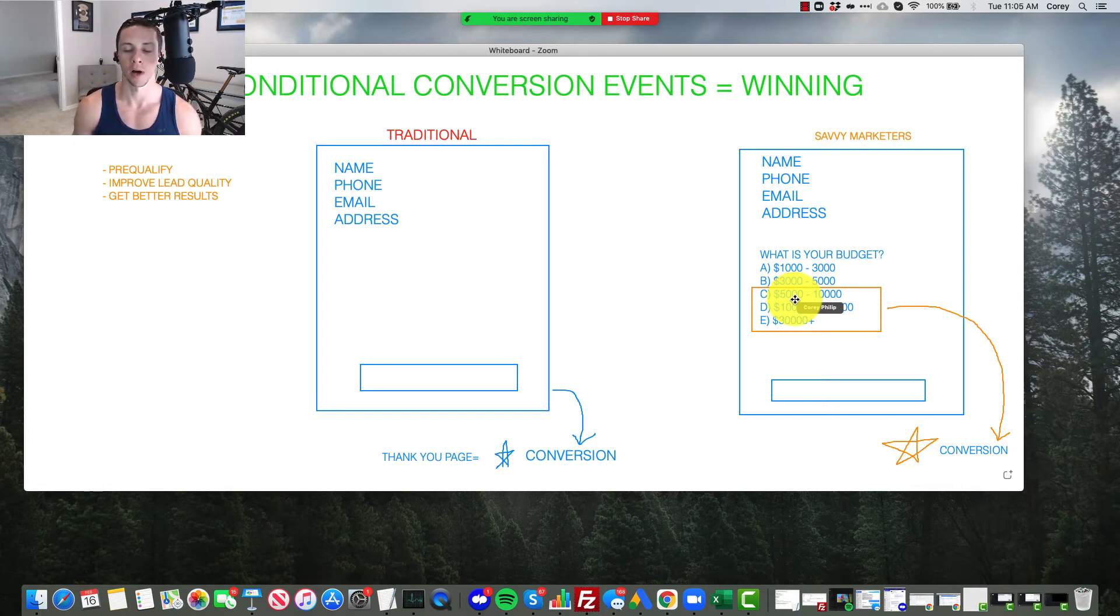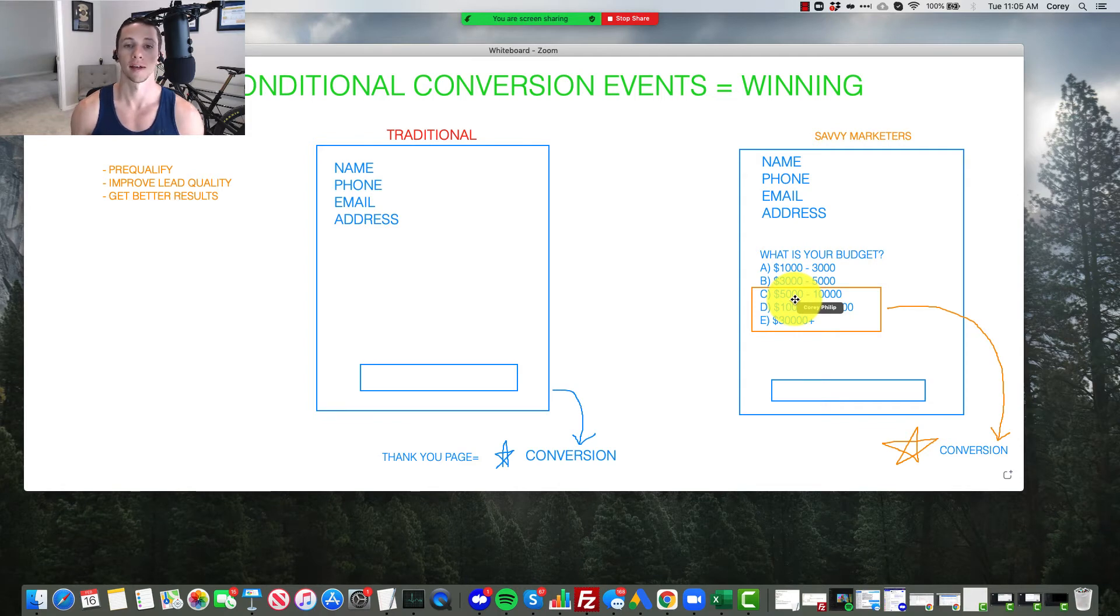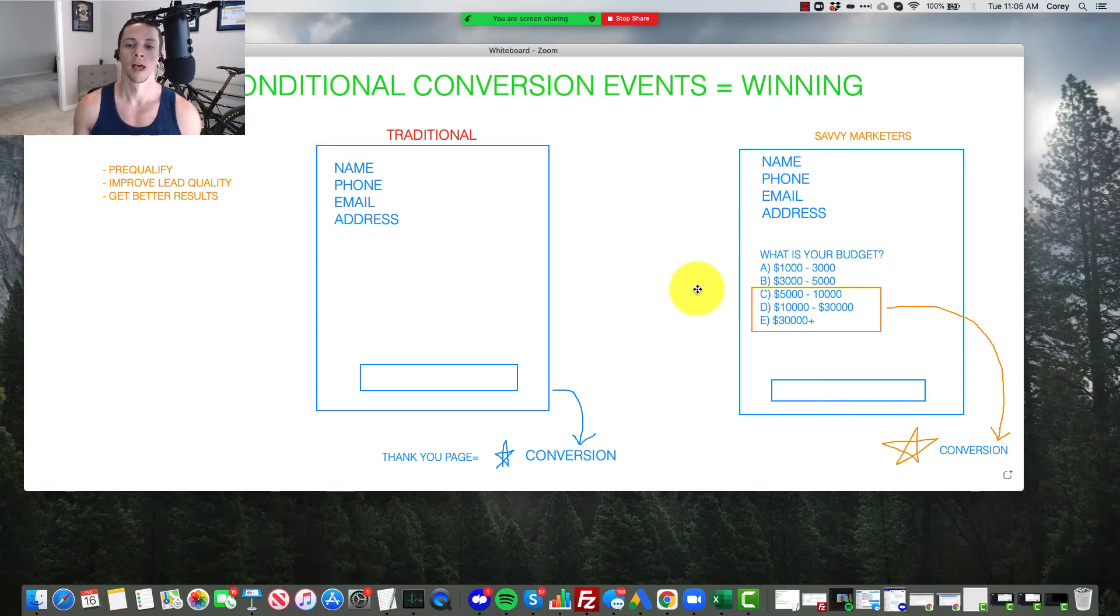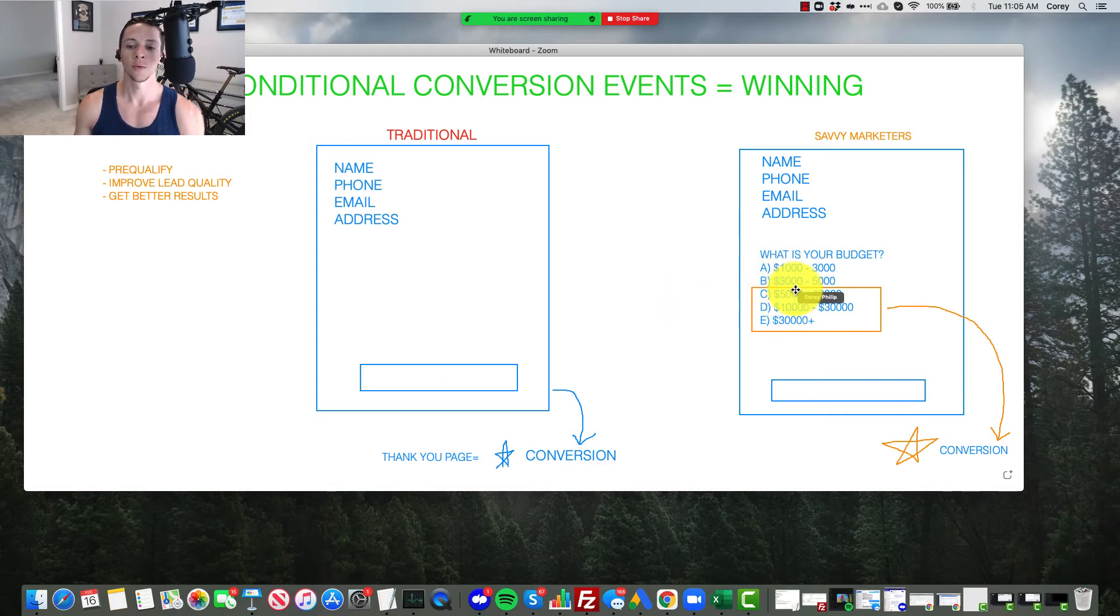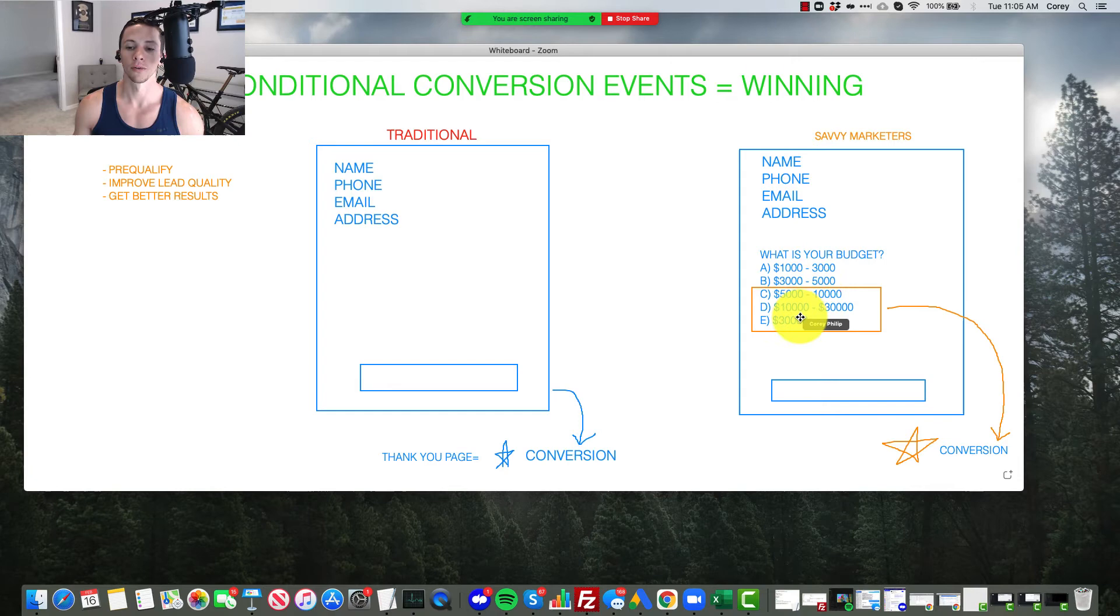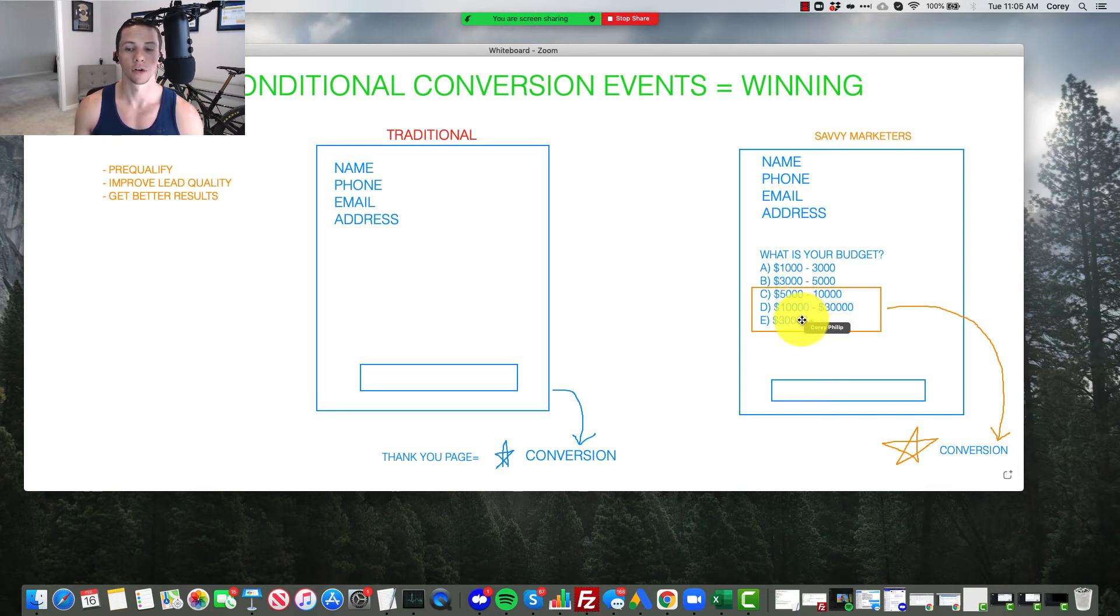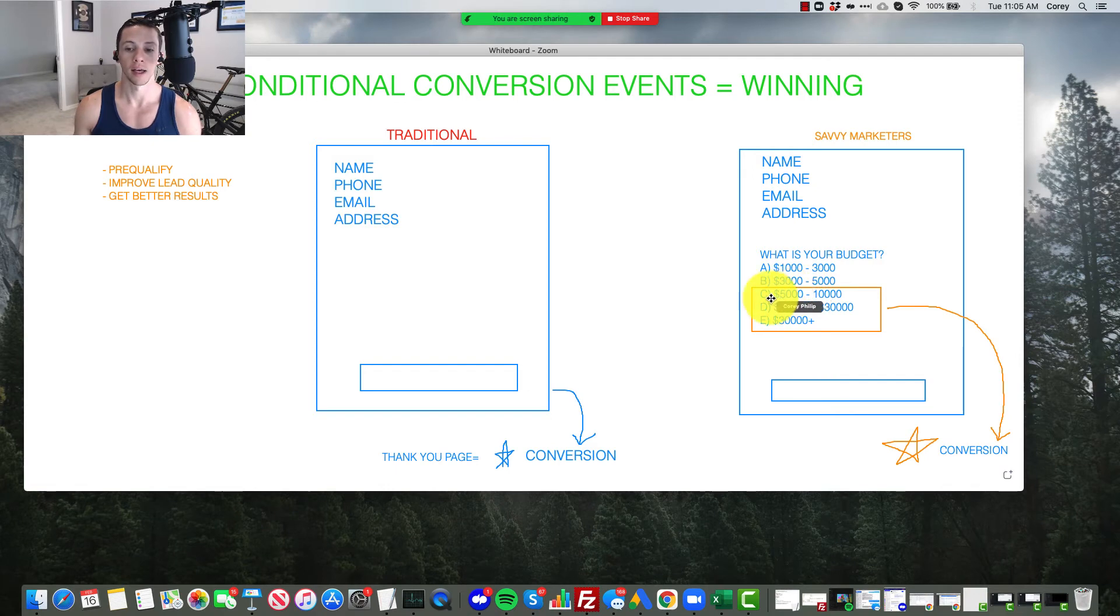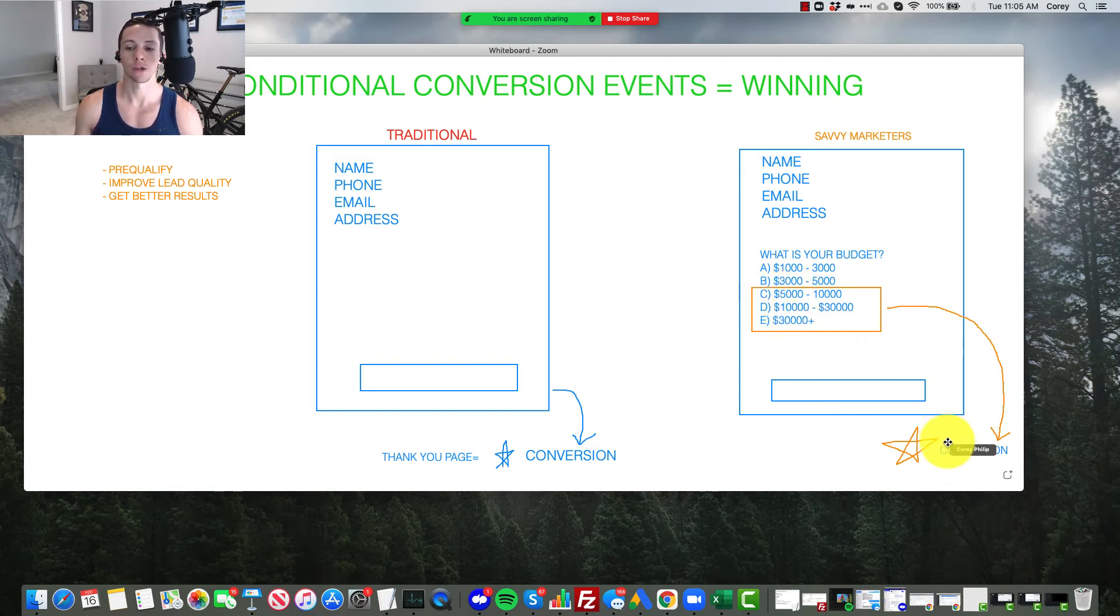Because if you're just running ads for remodeling, people might think, oh, you can remodel a kitchen for a grand. No, you can't even get a permit for a grand at this point, okay? So you need to conditionalize it here. And then what you want to do is only have the people that select positively to your question. If that's, you know, what is your budget? Any option that's $5,000 or more. That triggers the conversion event.